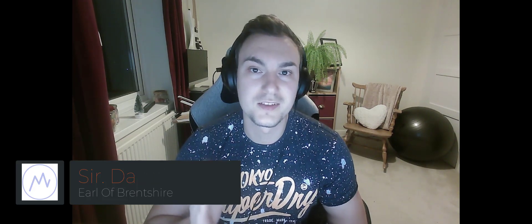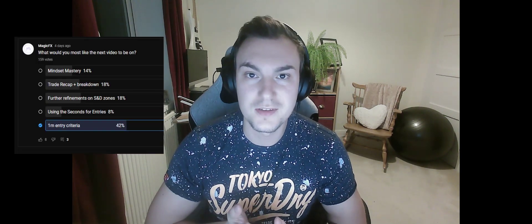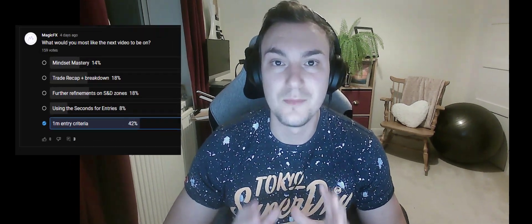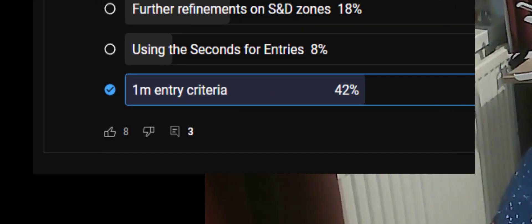Hello guys, welcome to another MagicFX video. So I did a poll last week asking what content you wanted to see from me next and the overwhelming response was to see my one minute entry criteria. So that's what you've got in this video.